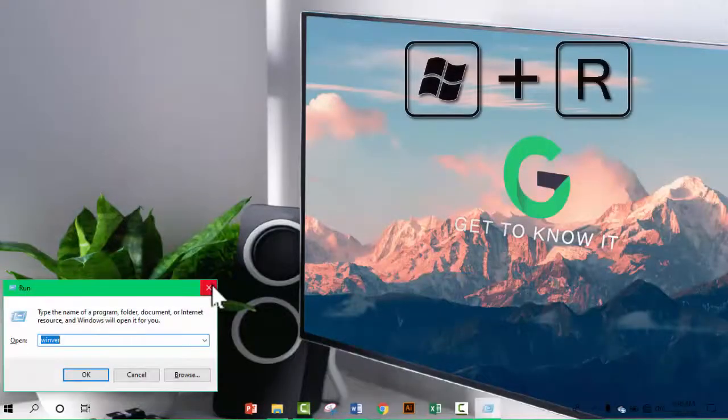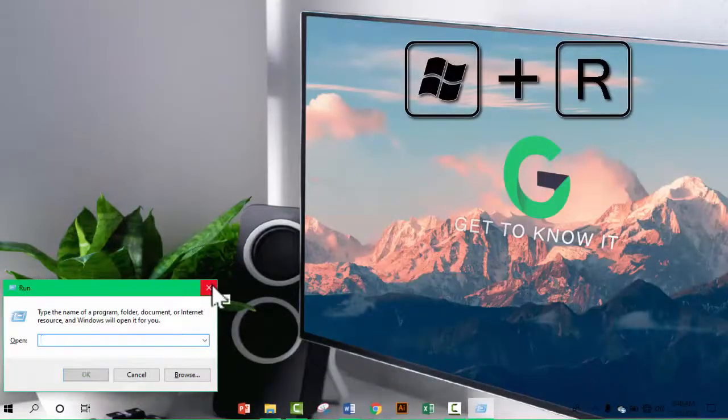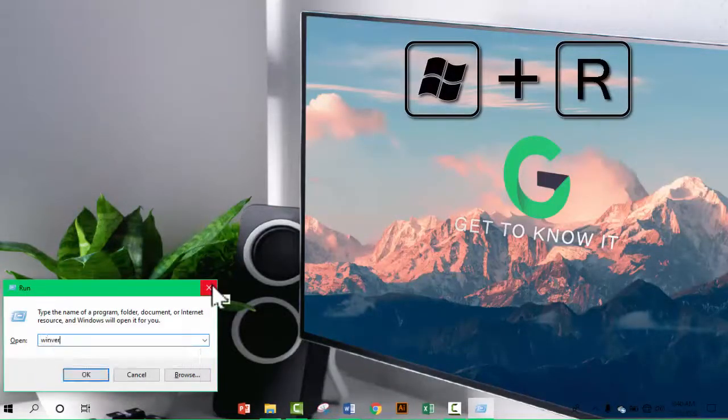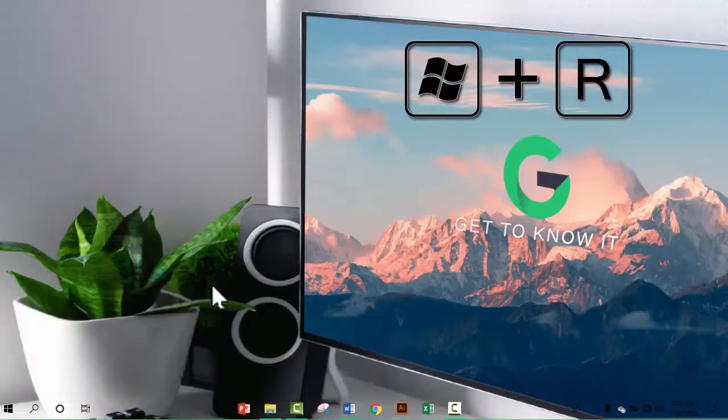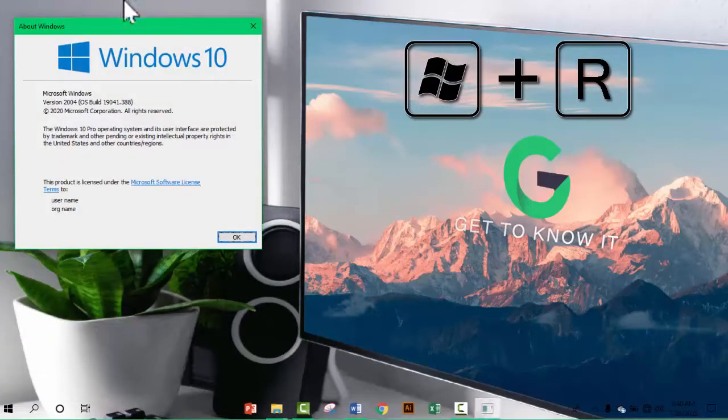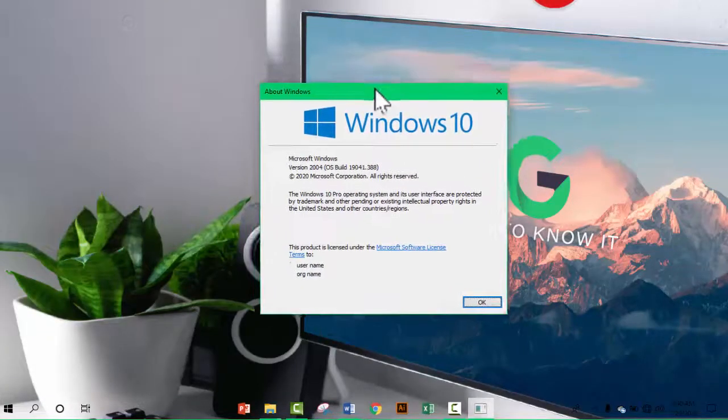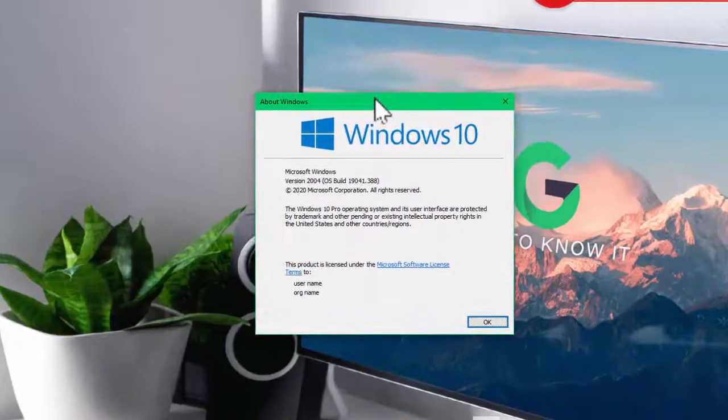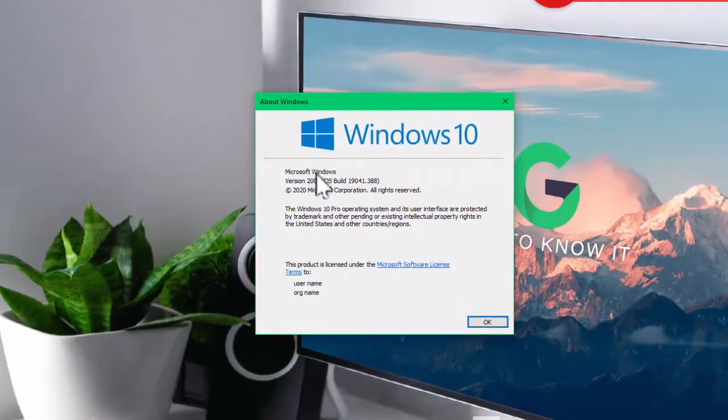In this case, simply press Windows key plus R, and in the open field type winver. A window showing the version and the OS build will appear.